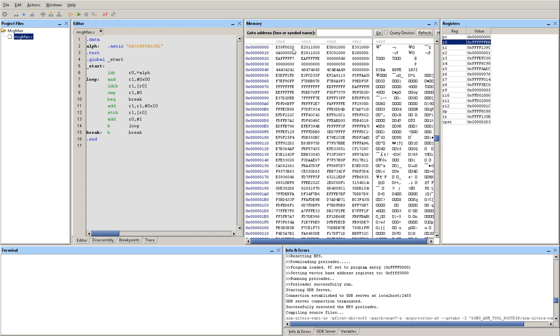And the second word is basically stored at address zero plus four offset. So this is the word at address four, and this is the word at address eight, and this is the word at address C.